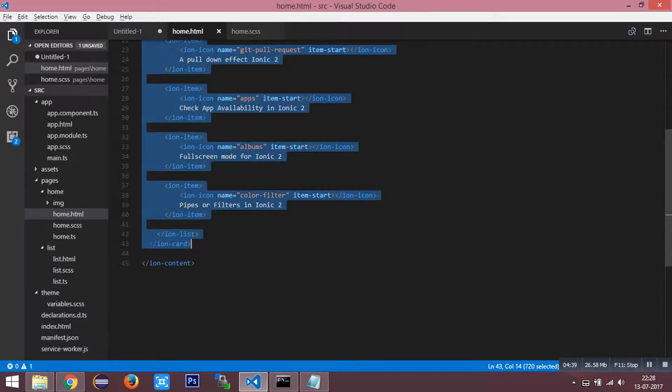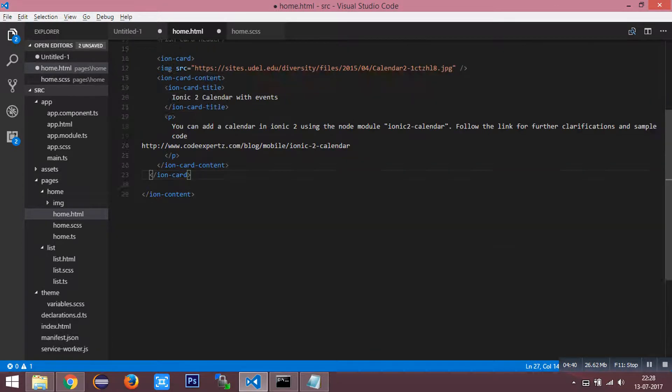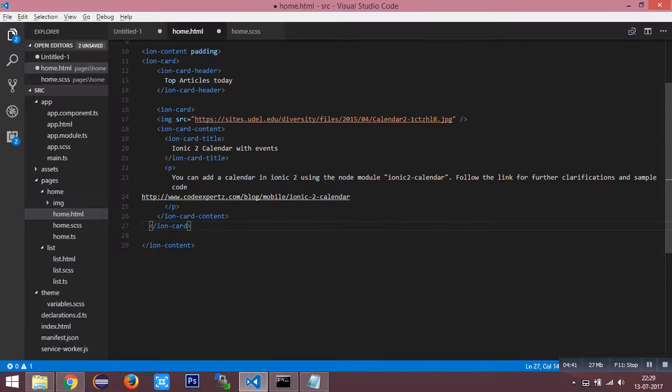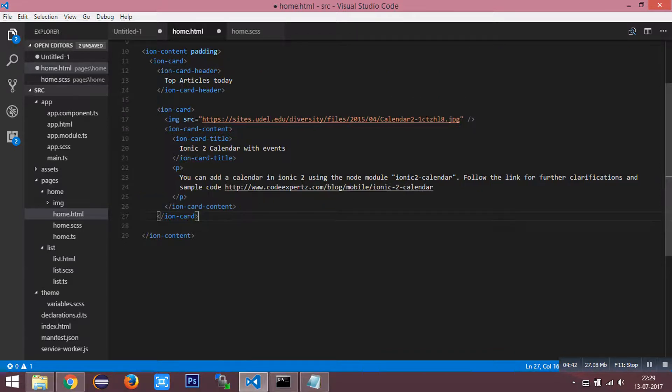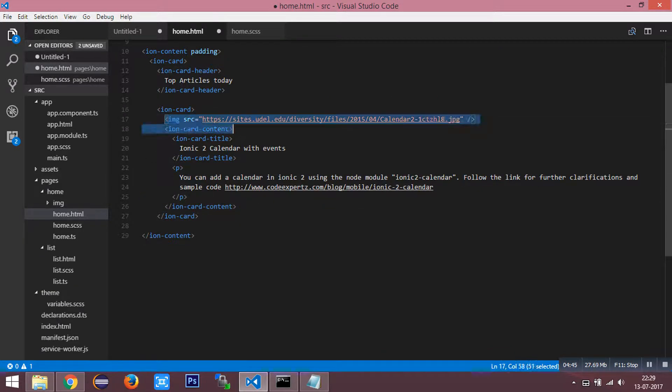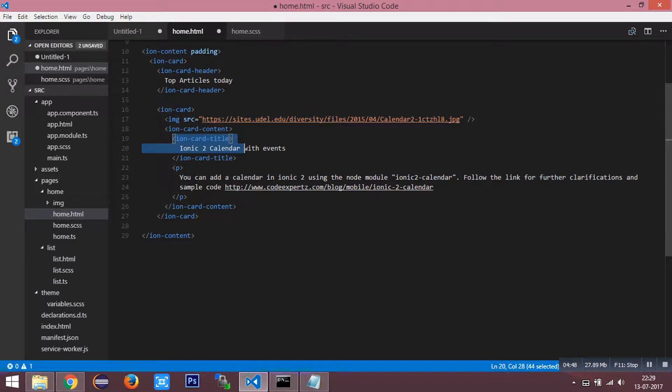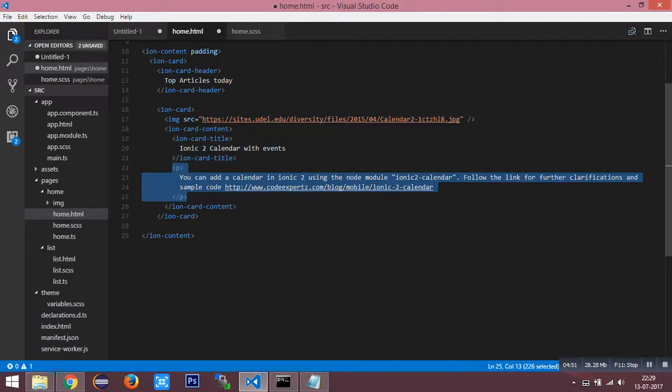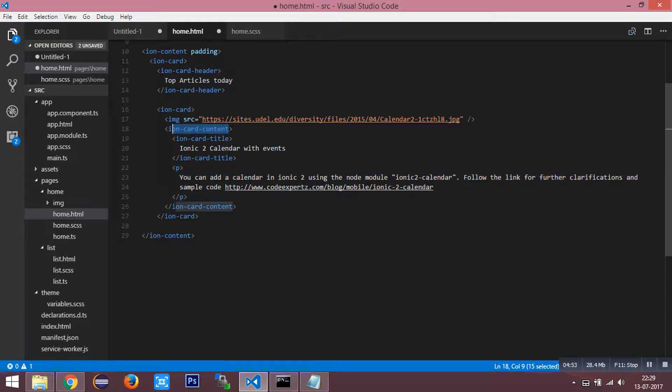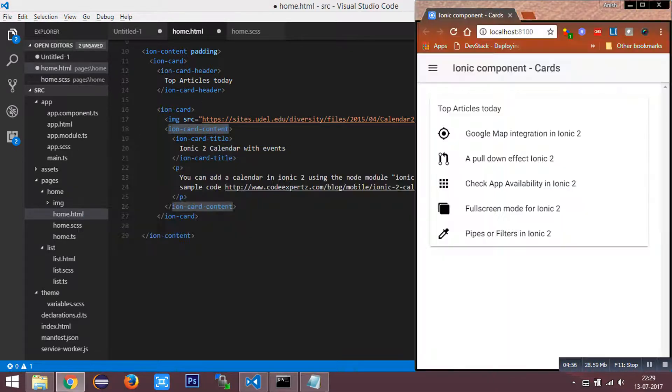You can see the image is printed within the ionic card. This has a title as well as a description text wrapped in ionic-card-content. I am going to save this HTML.